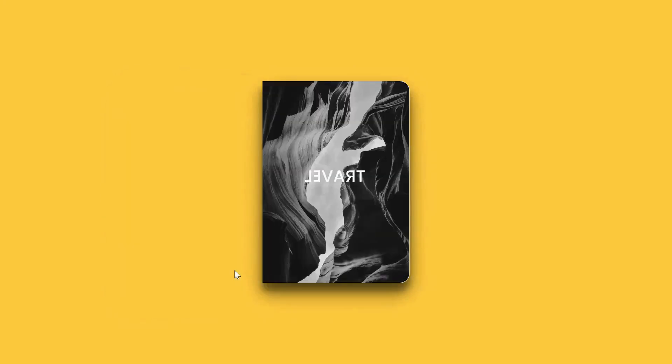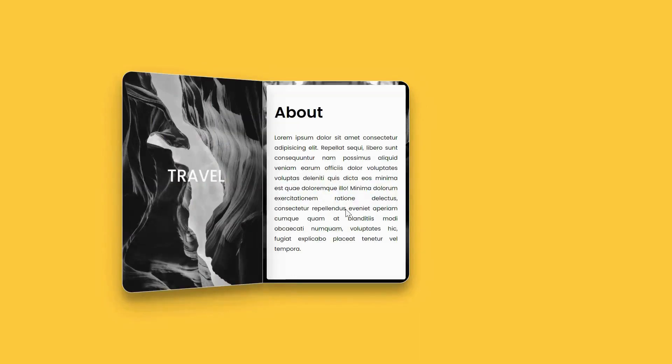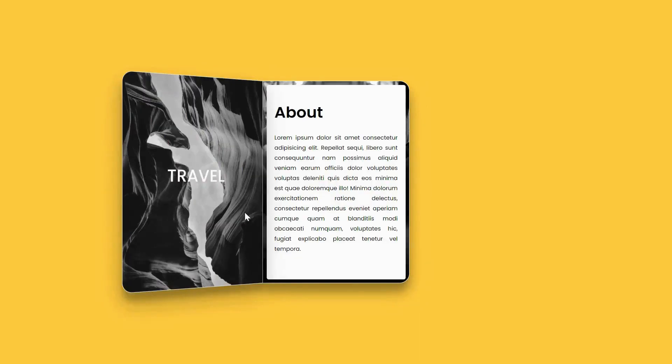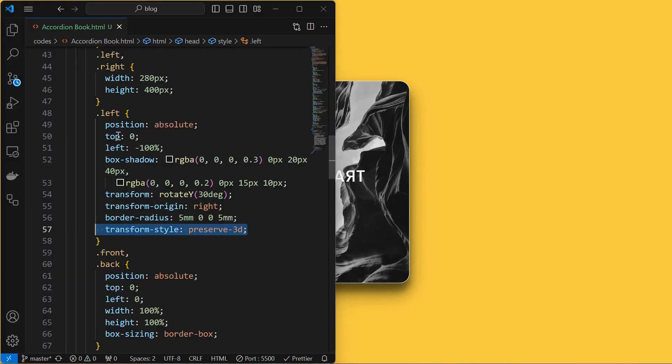You can see that the image on the back element being flipped as the left element is rotated by 180 degrees. But we need to hide the back part of the book when the book is closed. So to do this,